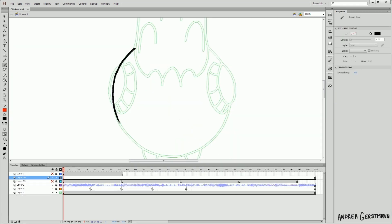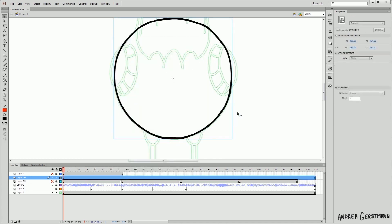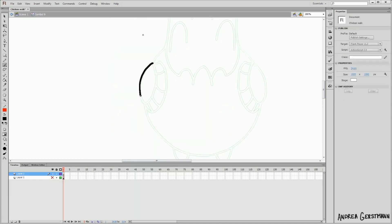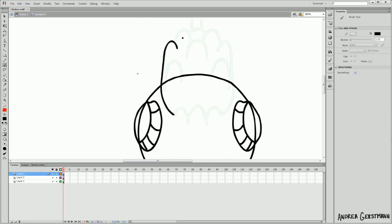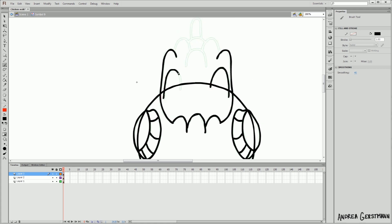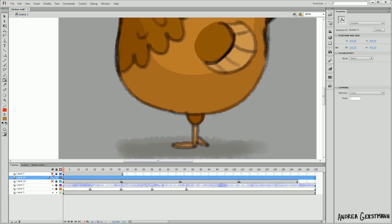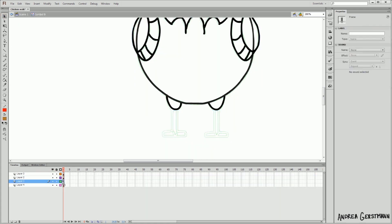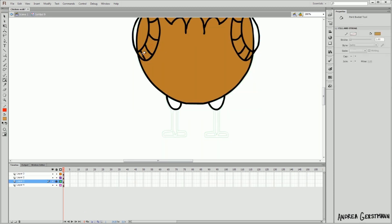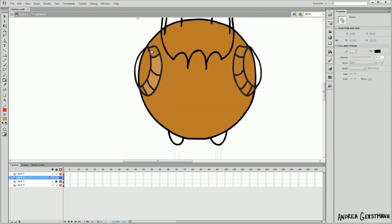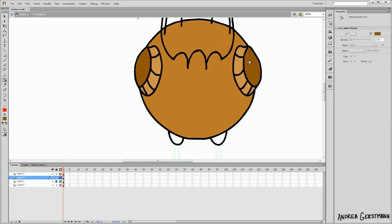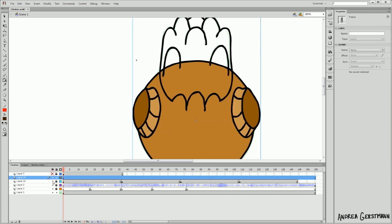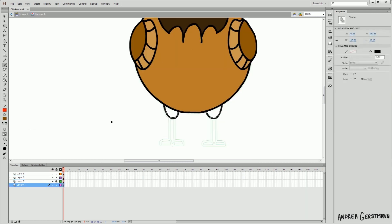I'm going to just trace the body and make it a symbol. And on different layers, I'm going to trace the wings, and the tail, and the leg mound things, and quickly throw on some color. I'm not going to do the head, legs, or feet in the symbol, because they are going to move independently from the butt.